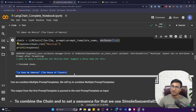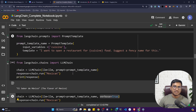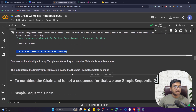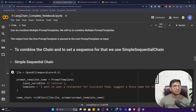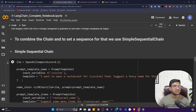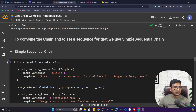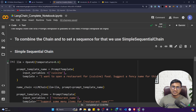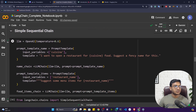To see internally how it creates the full prompt, you can activate a parameter called 'verbose=True'. When you execute, it will first show you the complete prompt template being created with 'mexican' substituted in, and then that prompt is passed to the large language model which gives the output. This is called a single chain. Now if you want to create multiple chains — where one chain's output is passed as input to another chain — you use something called SimpleSequentialChain.